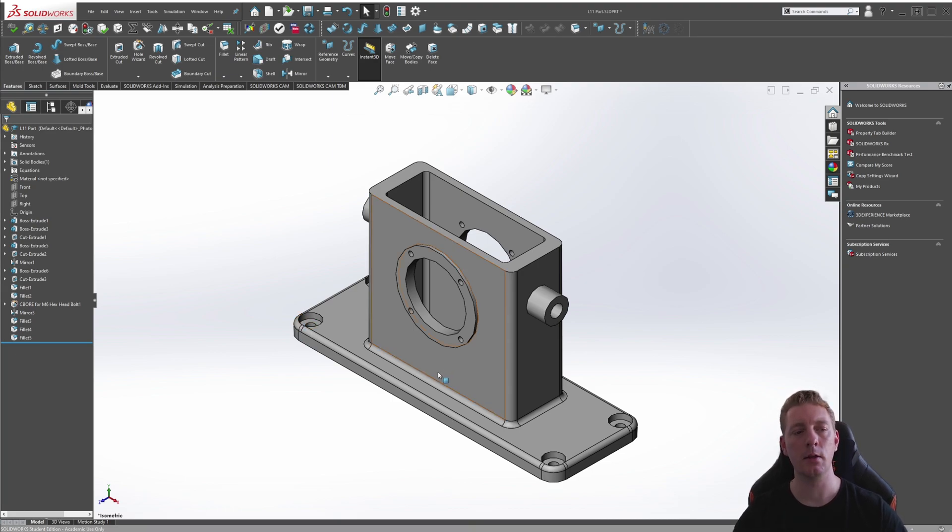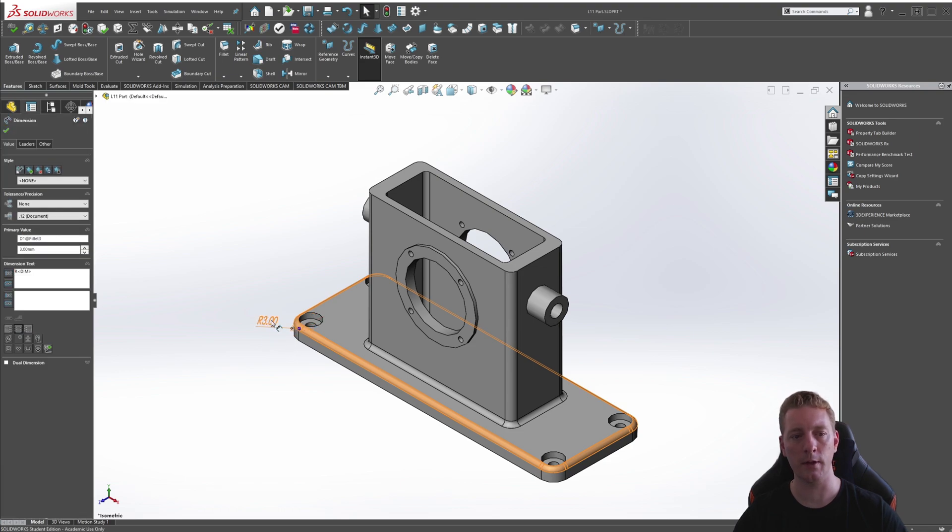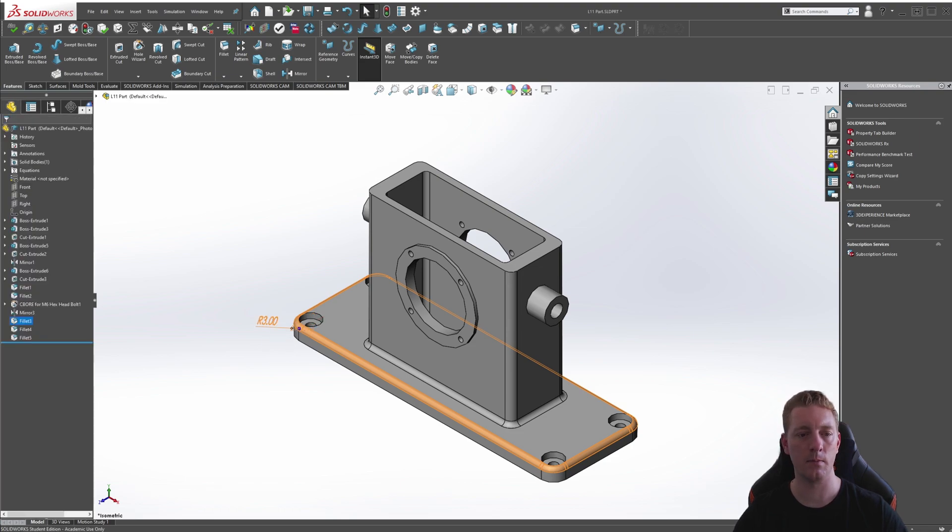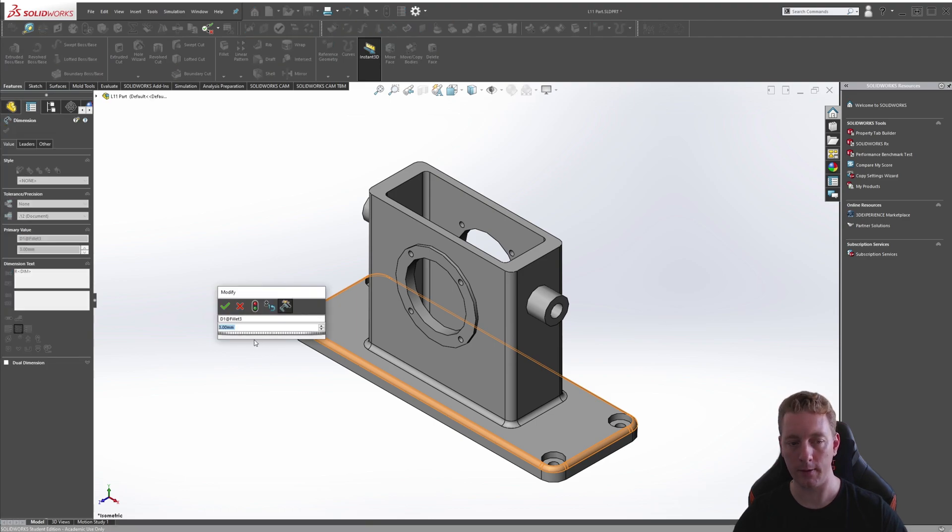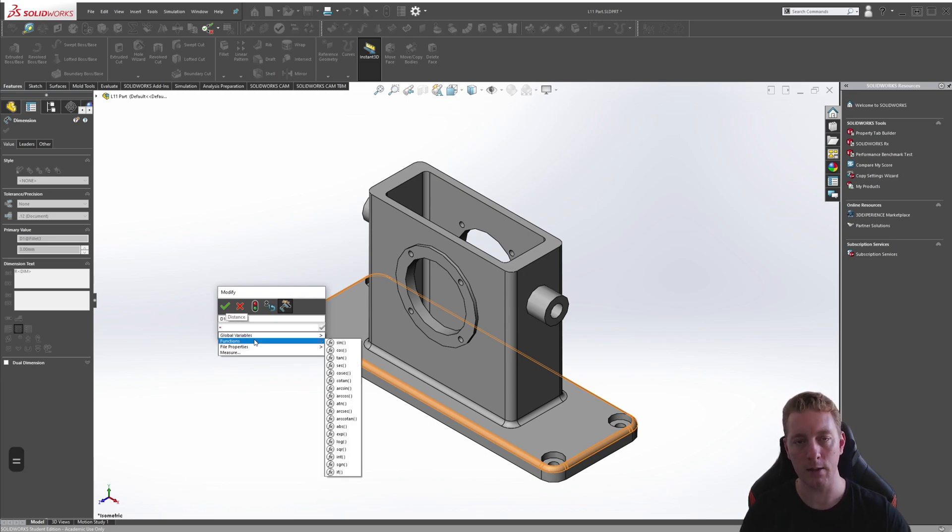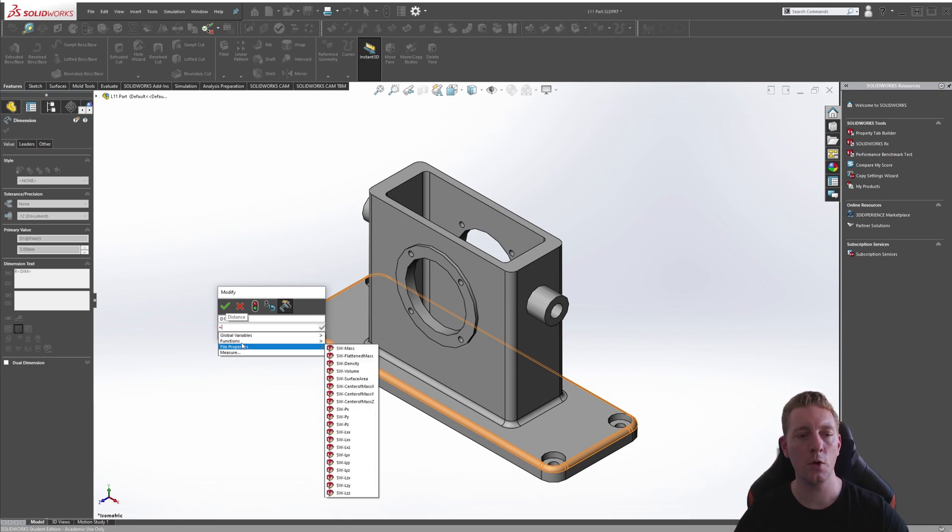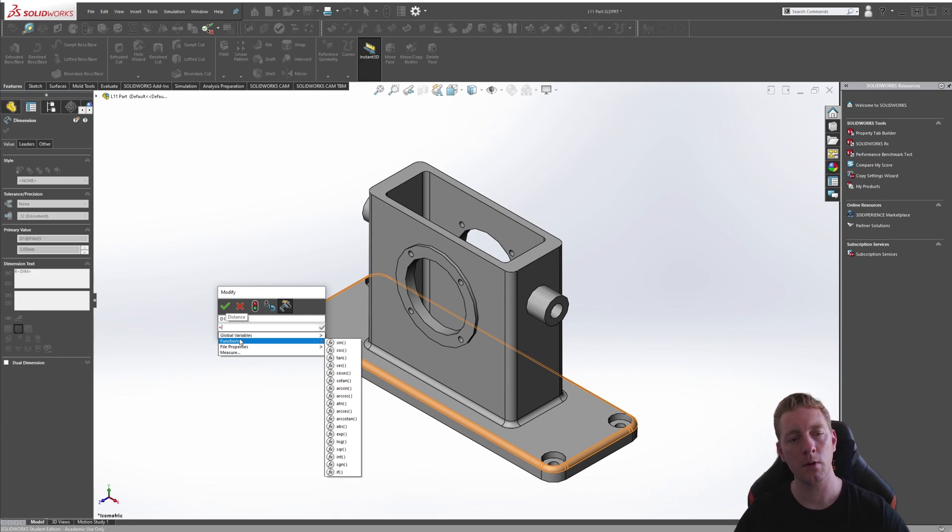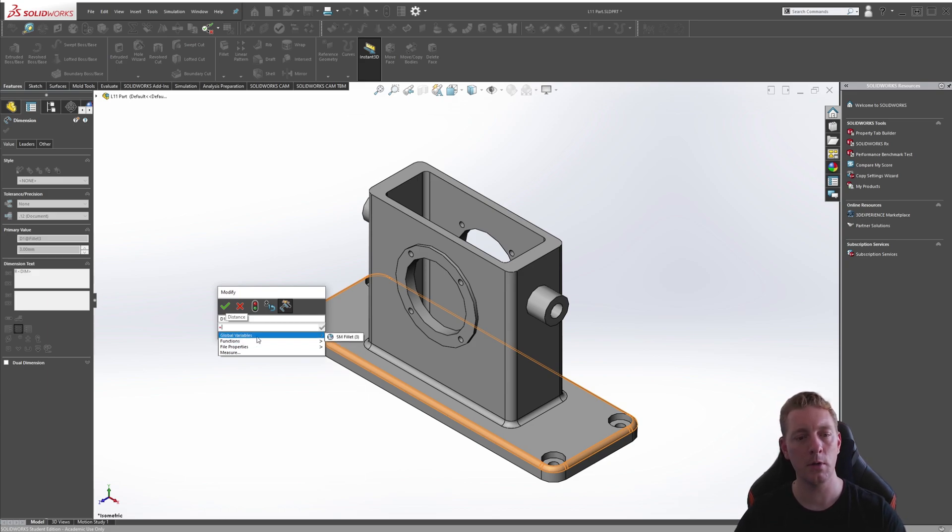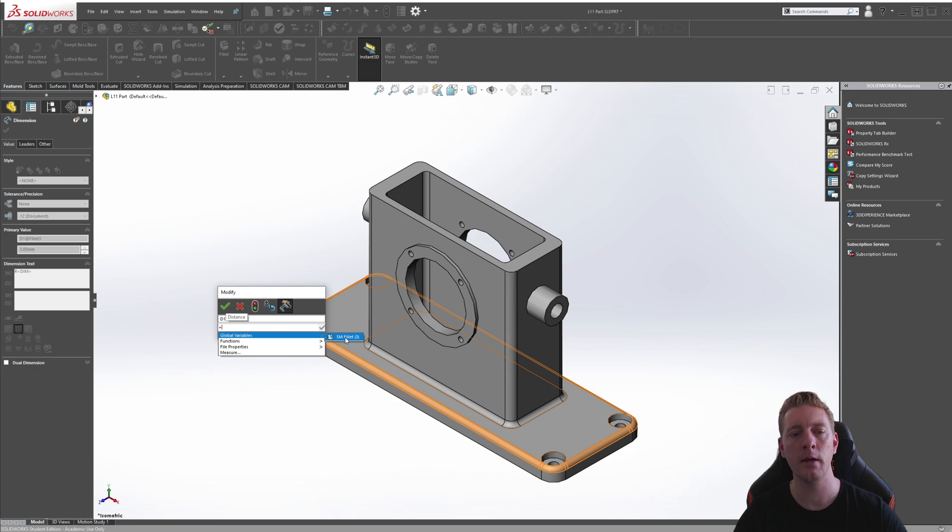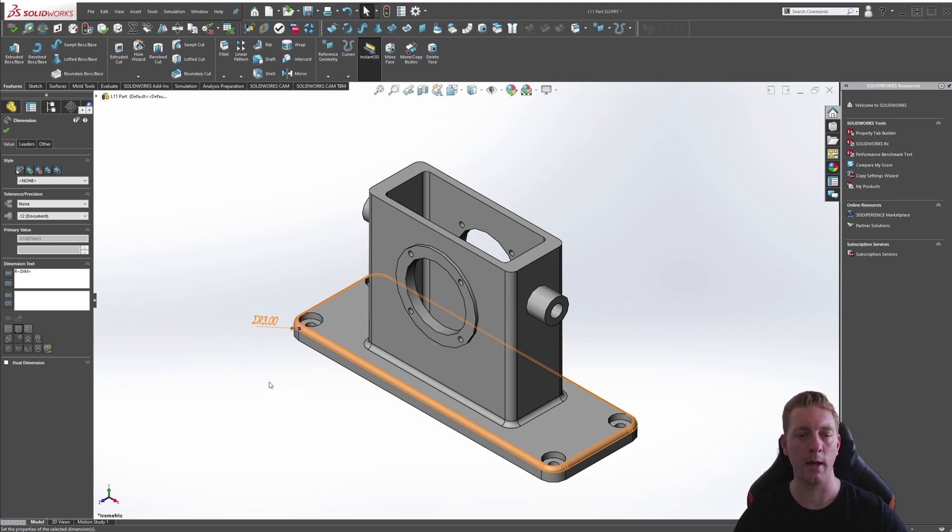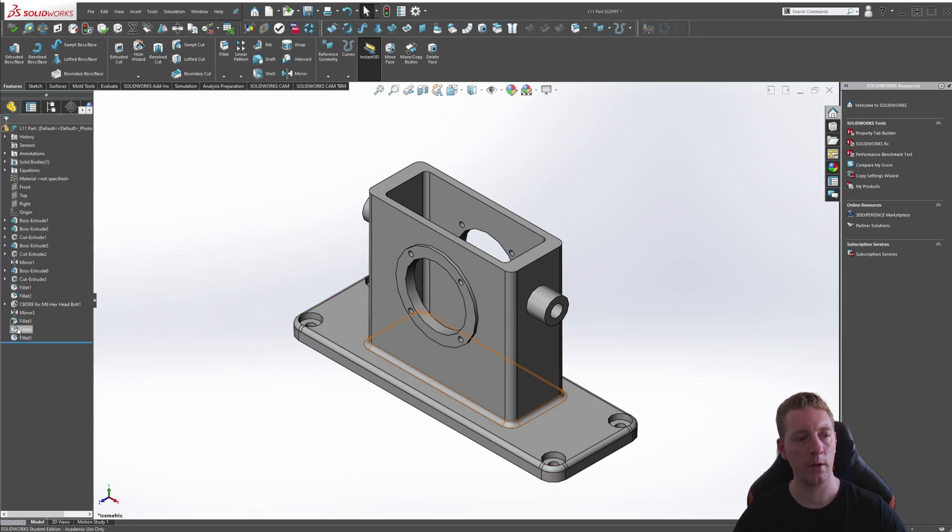To assign the global variable to one of these fillet features, we can double click on the first one to make it active. You'll see our dimension that is controlling that. We can edit this dimension by double clicking on that again. To assign an equation or global variable, the first thing you need to do is simply push equal on the keyboard. This tells SOLIDWORKS that you want to use a variable or equation. You could type in the name, but because we've already created the variable, we can just hover our mouse over the global variables and you can see the SM fillet and the value of three. So we can just click on that and then push OK. Whenever there is an equation or variable assigned to a dimension, you'll notice this equation sign that represents that it's being controlled by a global variable or equation.